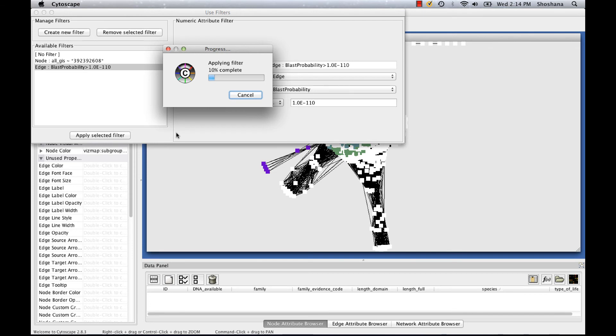After this filtering process is complete, you'll see all the edges that don't meet this new cutoff highlighted in red on the network. And I'll be able to quickly delete them.